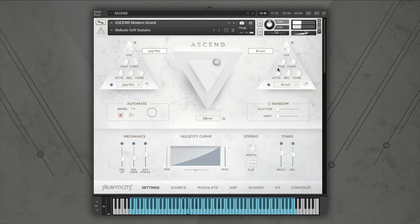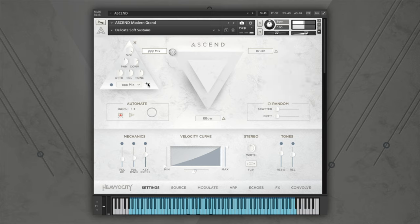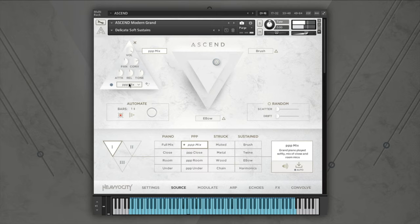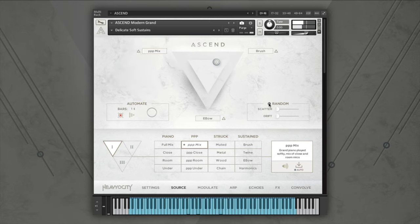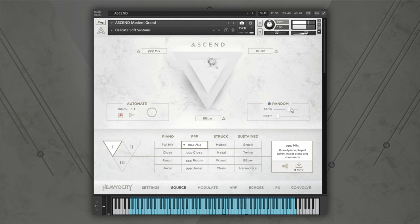Click the triangle icon to quickly solo that channel. There's also a shortcut for swapping out the currently loaded sound source. To quickly add variants to your mix, engage the random button. You'll notice the playback note visualizers start to scatter from the center as you increase the scatter control. Turn up the drift control to add interpolated movements for even more variants.